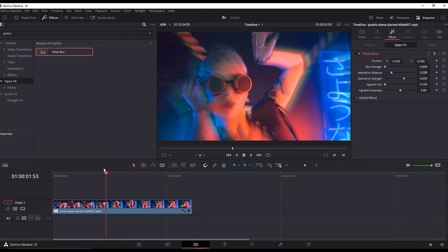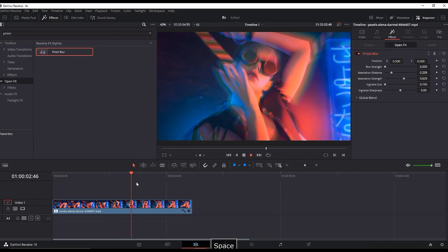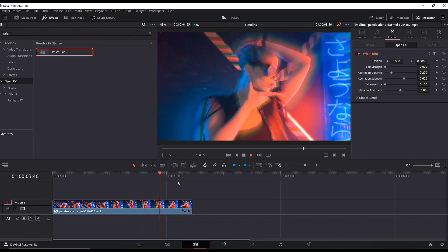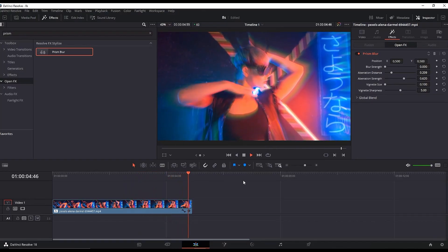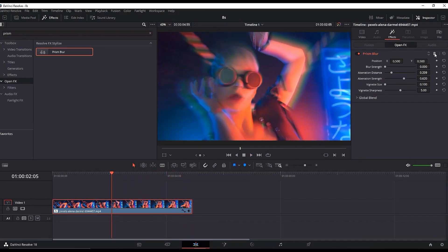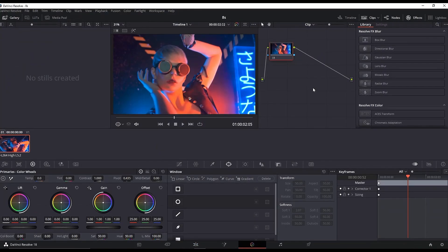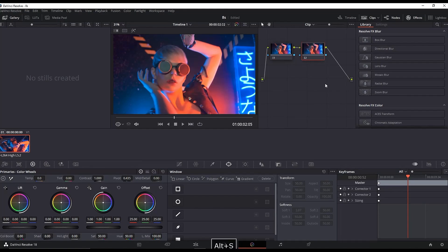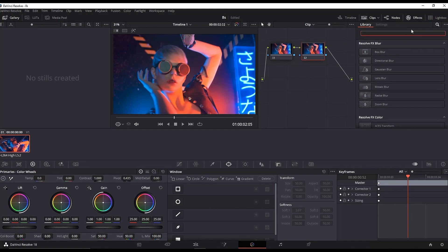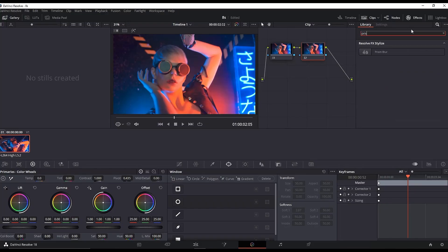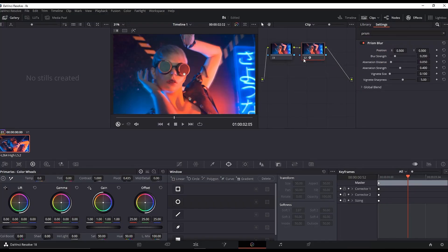To take it a step further, delete the prism blur you just added. Go to the Color page, highlight the node you have, and press Alt+S to make a new one. On the right side of the nodes, you can see the effects. Add a prism blur from there and leave it over the second node.